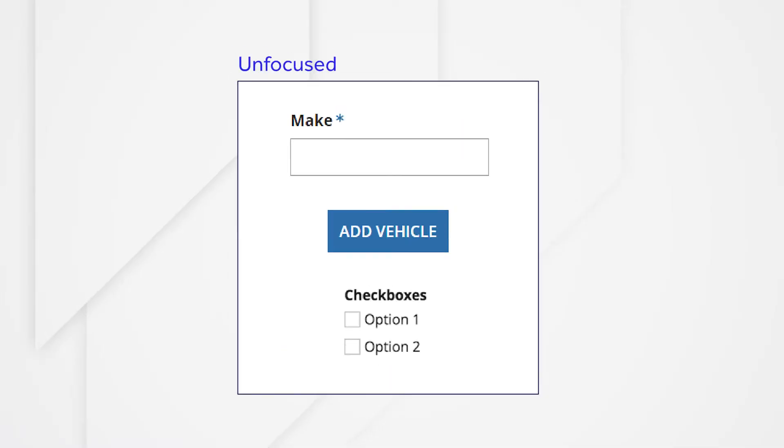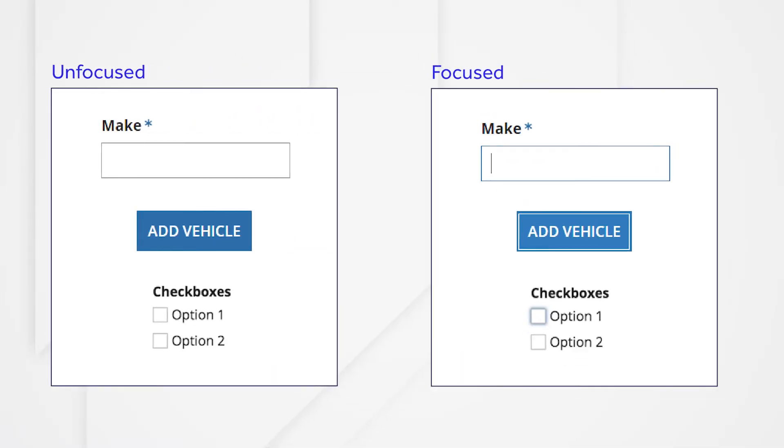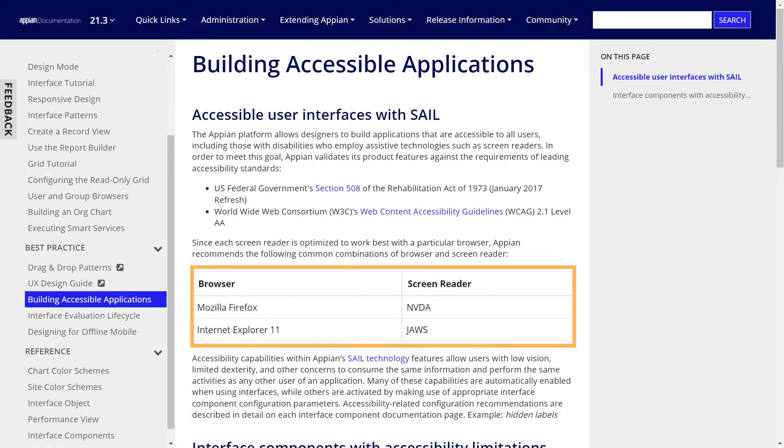While this lesson focuses on major features, there are many others that can help make an application accessible, such as visible focus and hover behavior. Be sure to check the documentation on Appian's recommendations for different browser and screen reader combinations. Check back regularly as we keep these up to date.